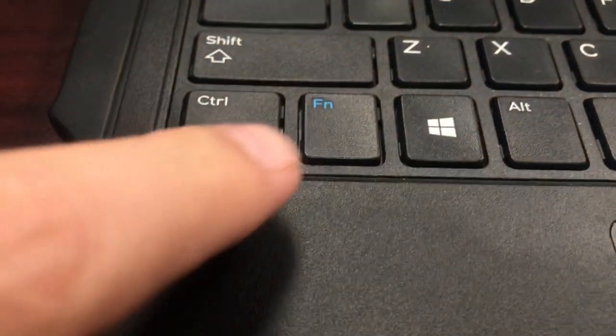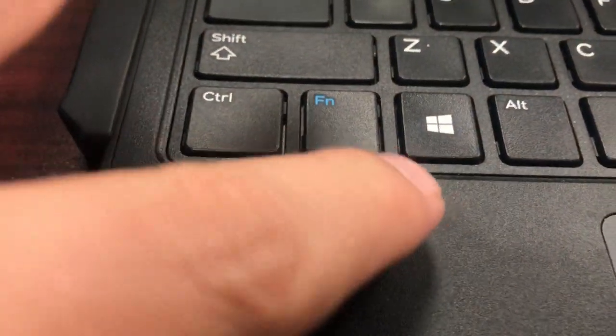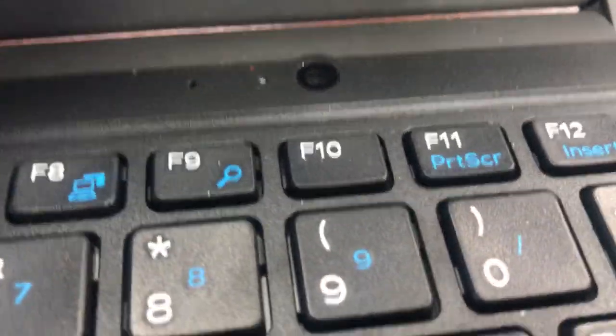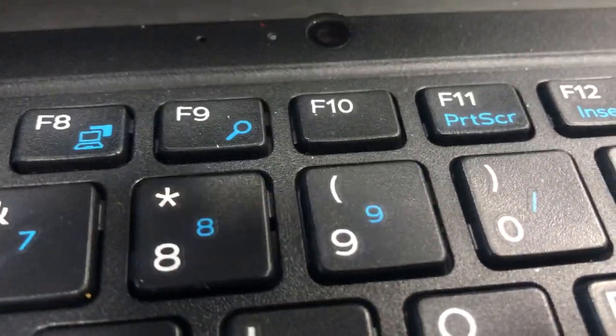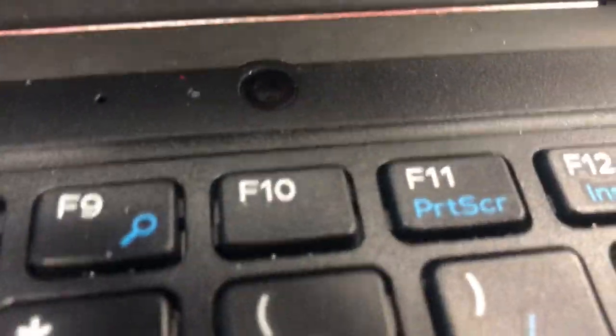So we're going to talk about three buttons here. The function button, the windows button and way up here, F11 is the print screen button.